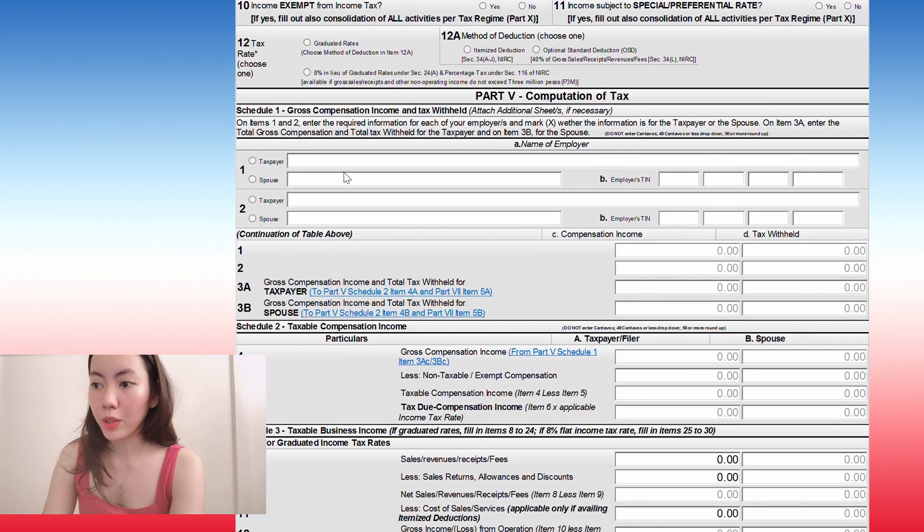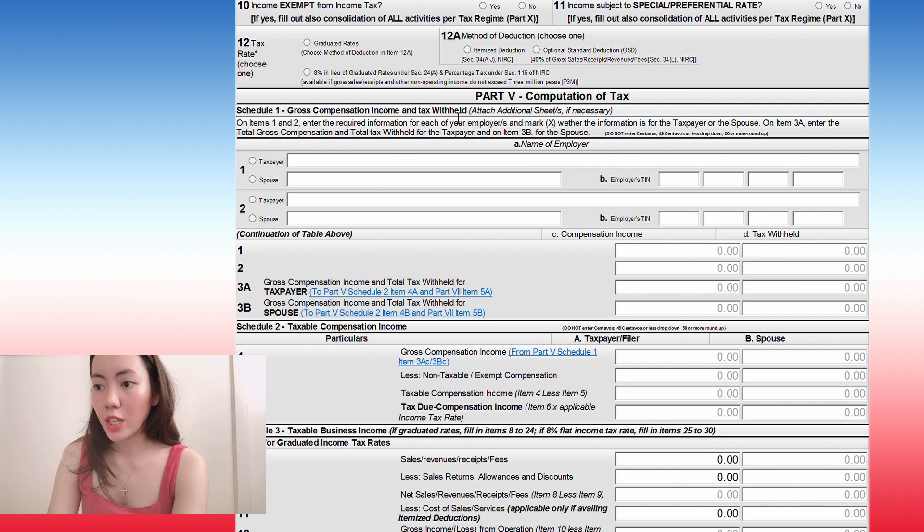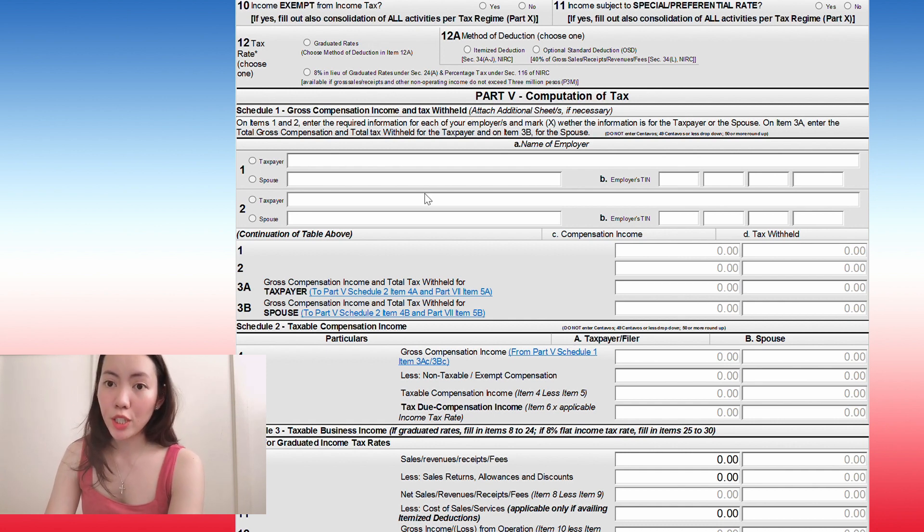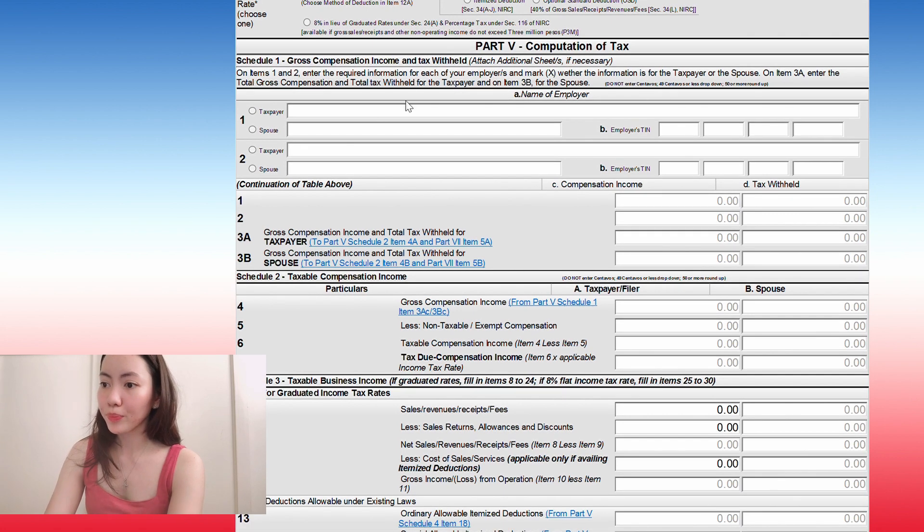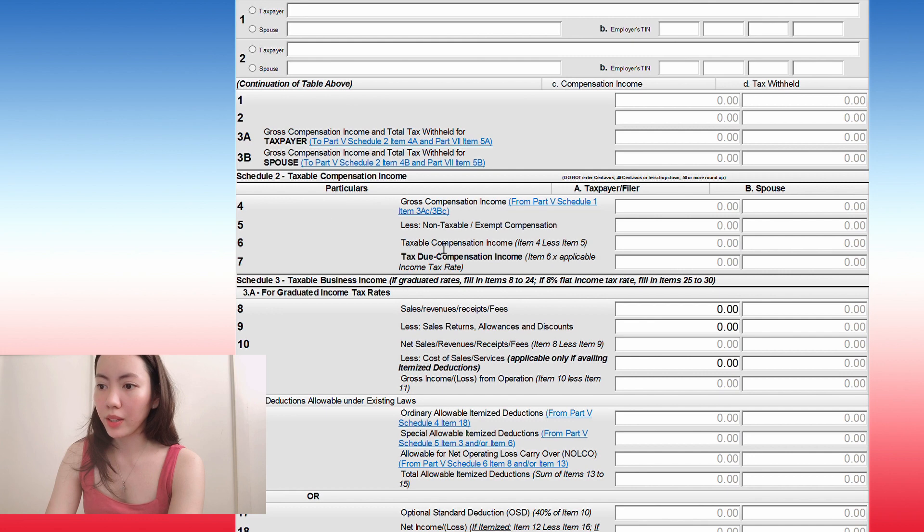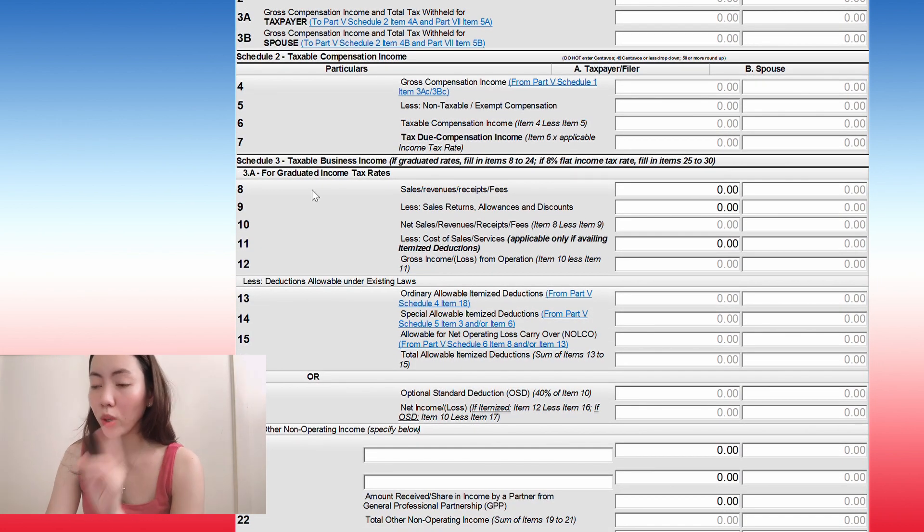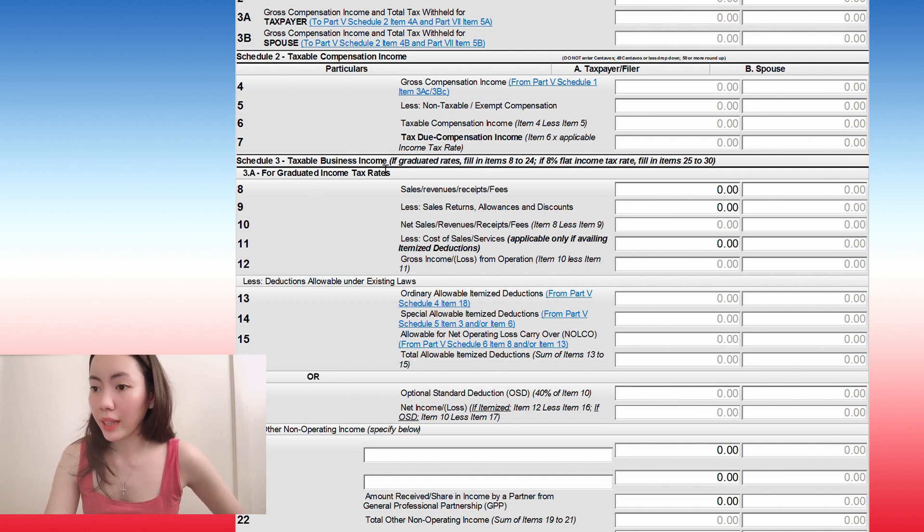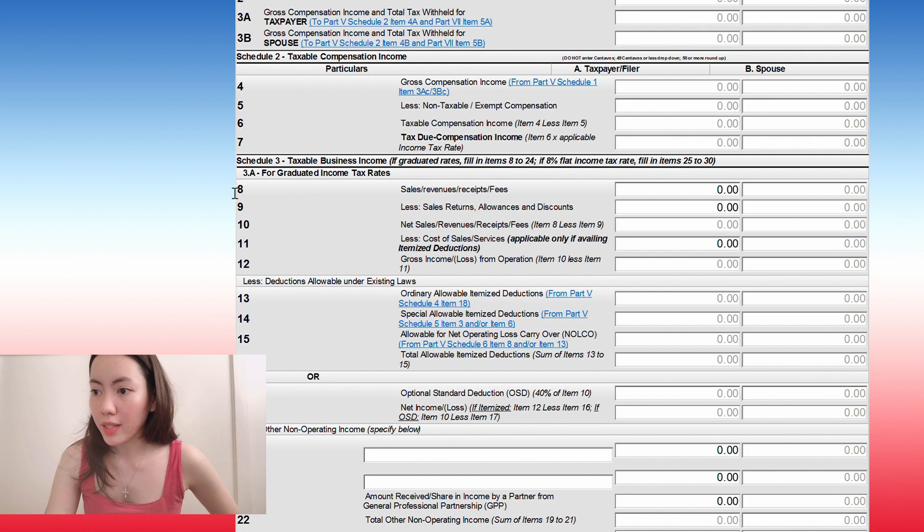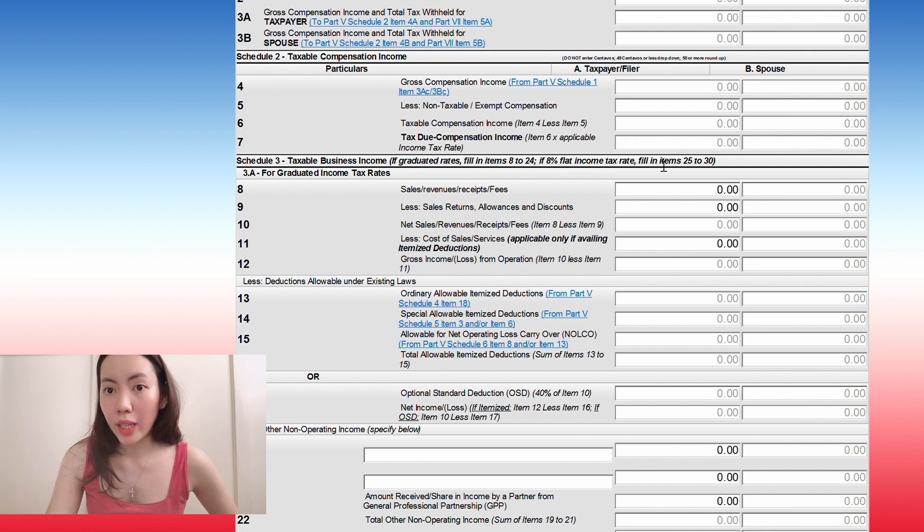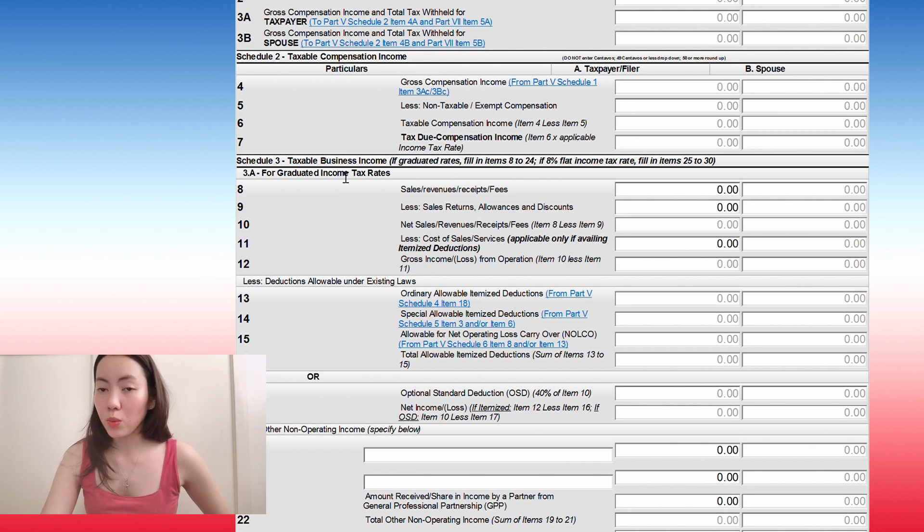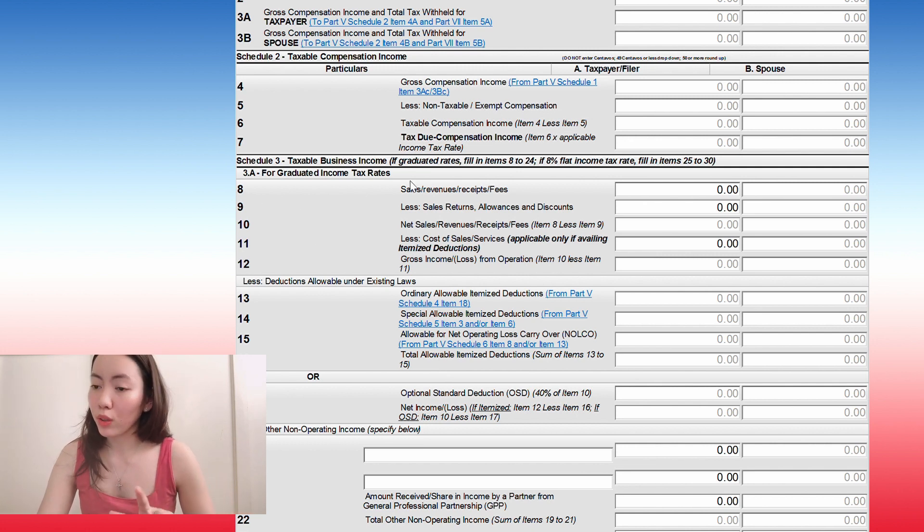Next would be the computation of tax. For schedule one, it is the gross compensation income and tax withheld. This is for people who are being paid by their employers with compensation and their employers are also withholding tax. And then here is taxable compensation income for schedule two. And then finally, in schedule three, which is what we will be doing in the example today is taxable business income. If you're doing graduated rates, you fill out 8 to 24. But if you're doing 8% flat income tax rate, you only need to fill out 25 to 30. Since we're doing graduated rates, we will do numbers 8 to 24.